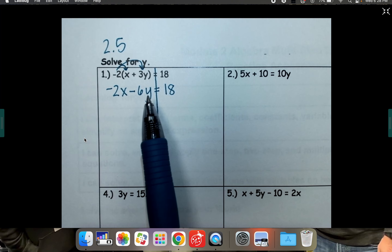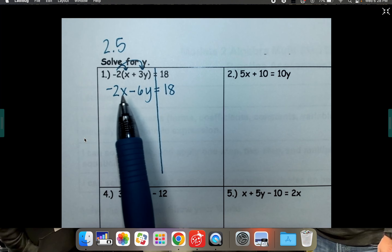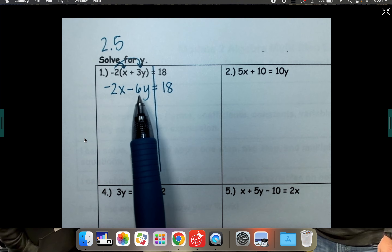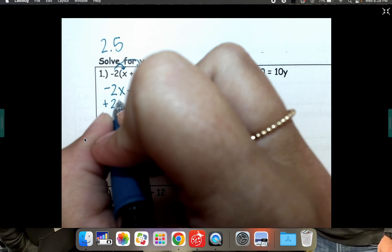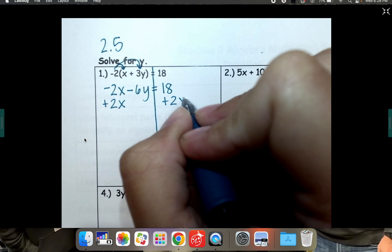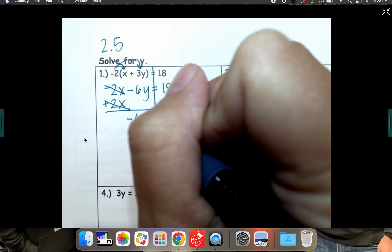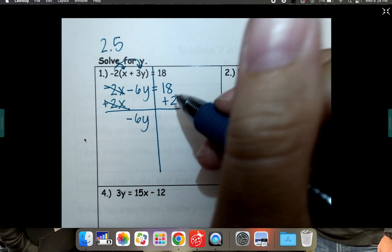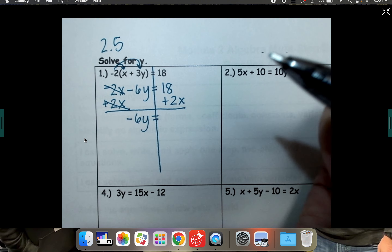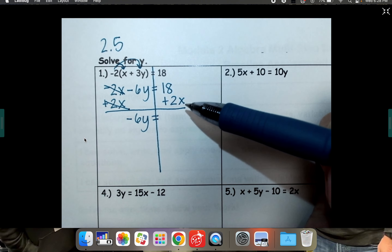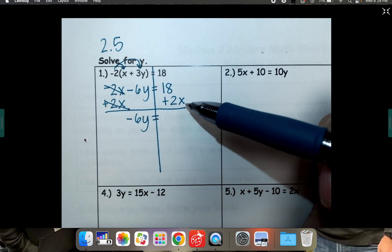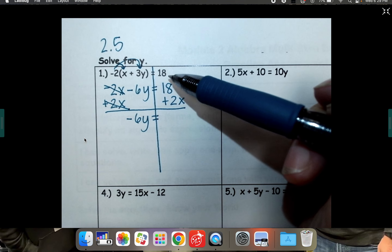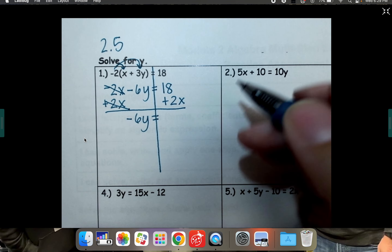The goal is to get y by itself. So you want to slowly move everything else away. First thing we want to move away is the negative 2x, so let's add 2x to the other side. That cancels, leaving negative 6y by itself — we're getting closer to having y by itself. I know you're probably not putting 20x, because that is not a like term. One has an x and one does not, so don't put 20x.